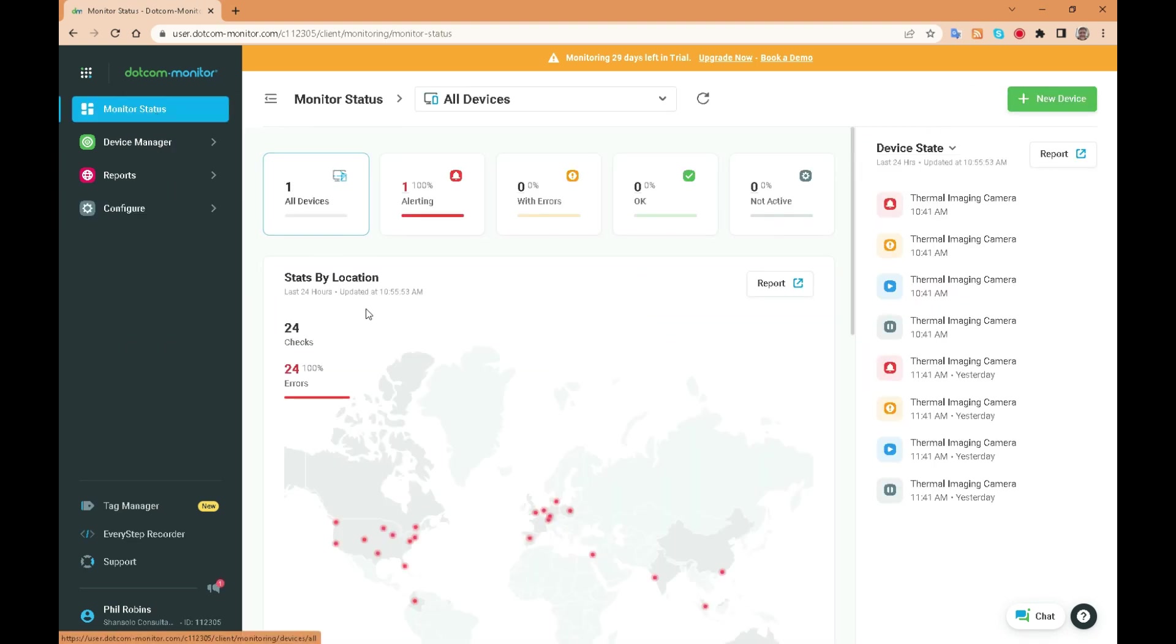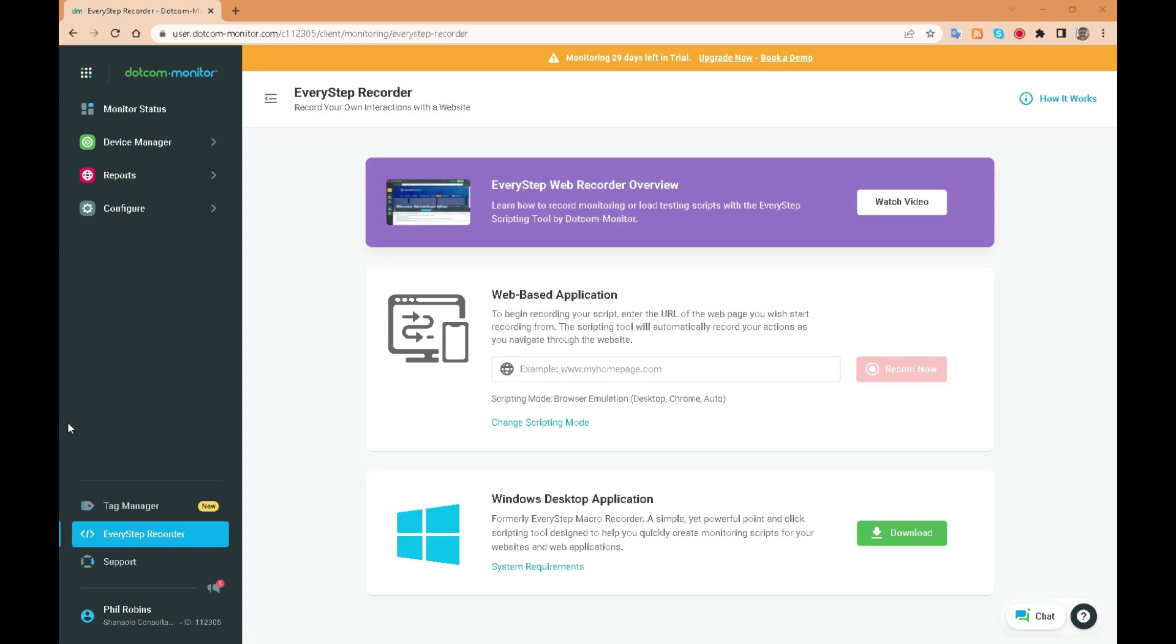Lastly let's take a look at the every step recorder. This powerful tool lets you automate website testing and monitor website functionality. With the every step recorder you can record and replay your user interactions on your website, test website functionality and monitor web applications for errors.